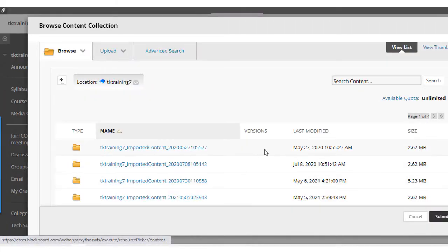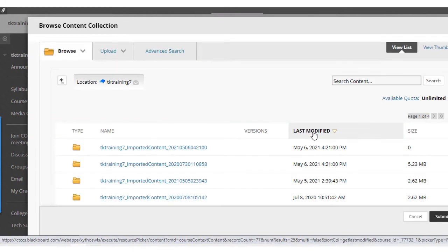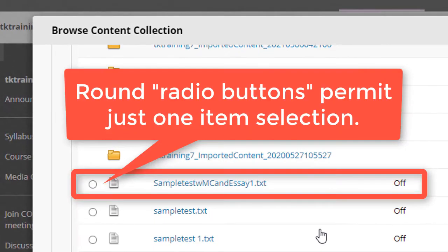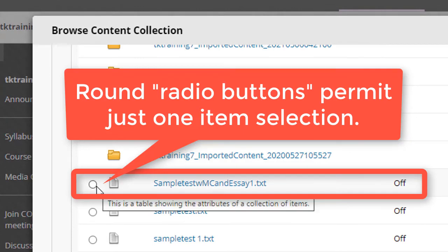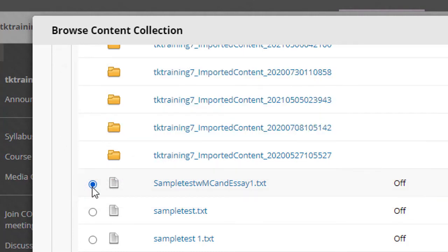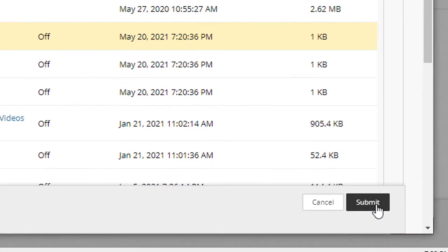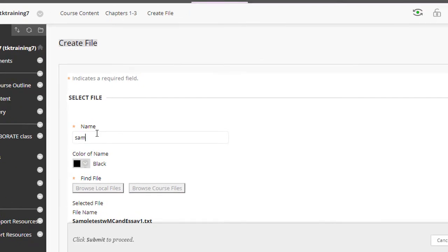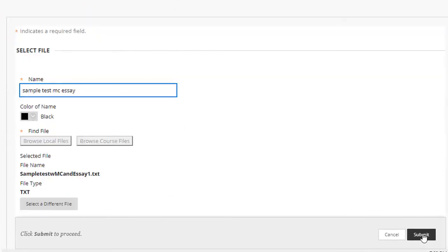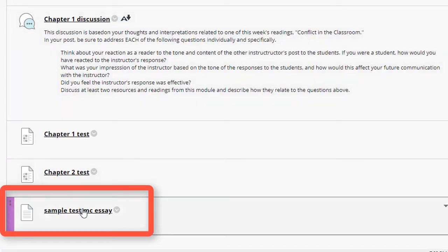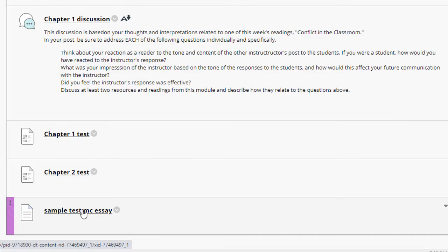This means that I'm actually browsing files that I had previously uploaded into my content collection. So I go into course files, find that file, the files that I just uploaded. And notice that I can only select one file at a time using this method. So I'm going to select this sample test MC and essay text file and then click submit. I'm going to give it a name, click submit. And now I've added that file into my course, but I added it from my content collection instead of from my files on my computer.